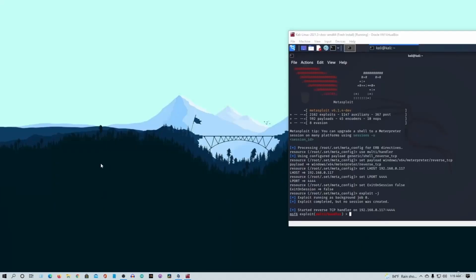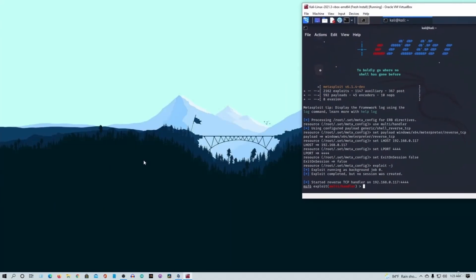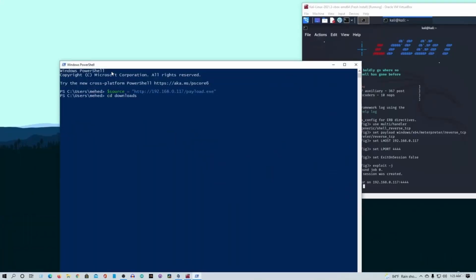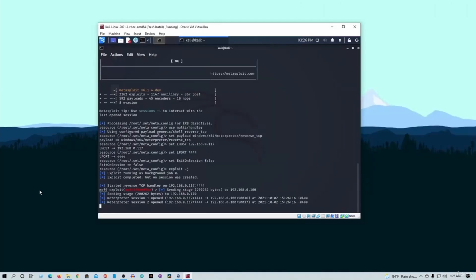Our bad USB will then be able to connect with our computer. It will automatically download the payload file and run it on the Windows computer. Then we will open the computer — if you connect this bad USB, it can access the Windows operating system. We will connect the bad USB to our computer. The first thing we need to verify is that our computer runs PowerShell and the command type.